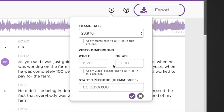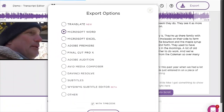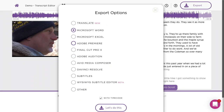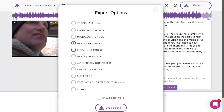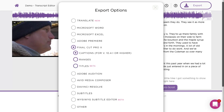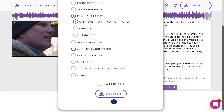When your transcription is polished, you can export a fully functional file to your favorite video editing app, or as captions or subtitles for YouTube, Vimeo, and elsewhere. But that's for another video.